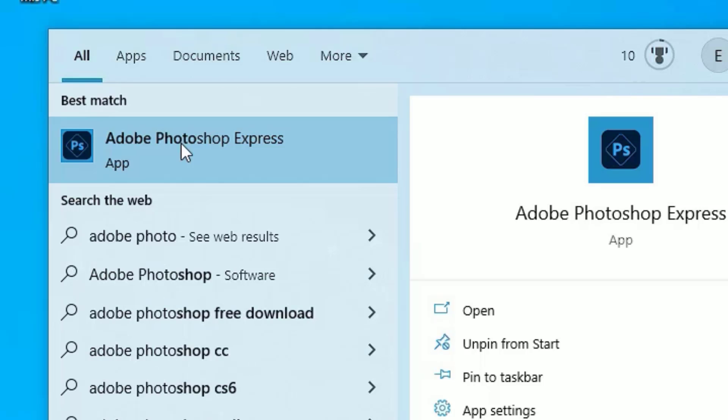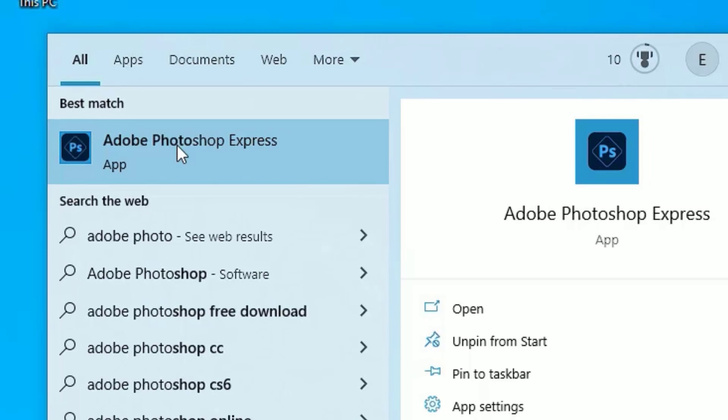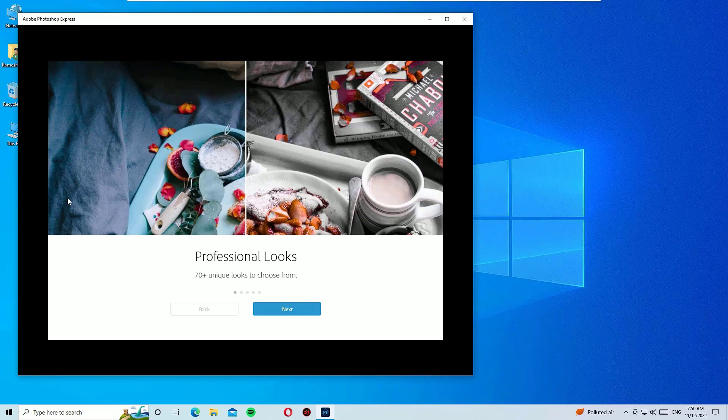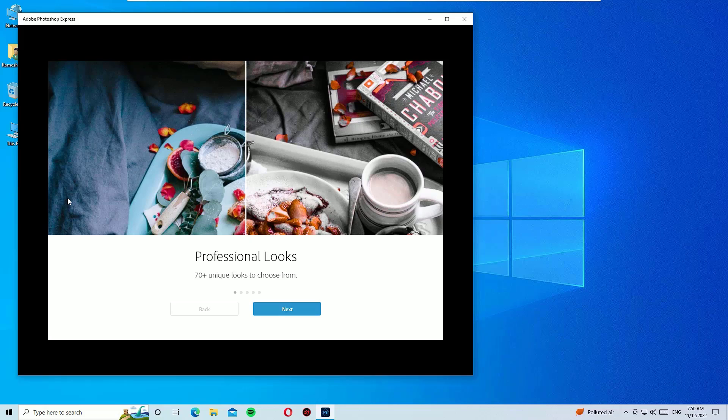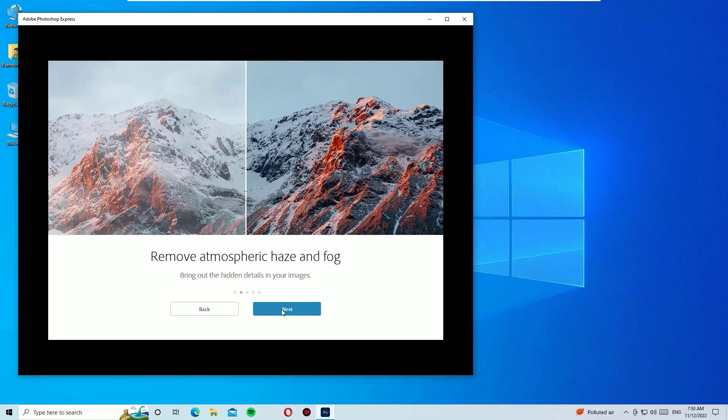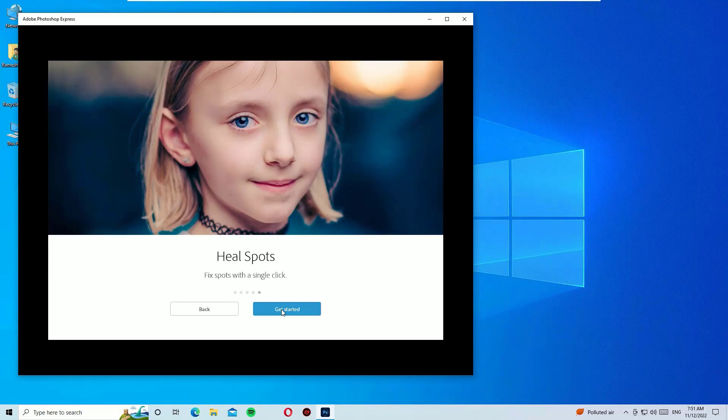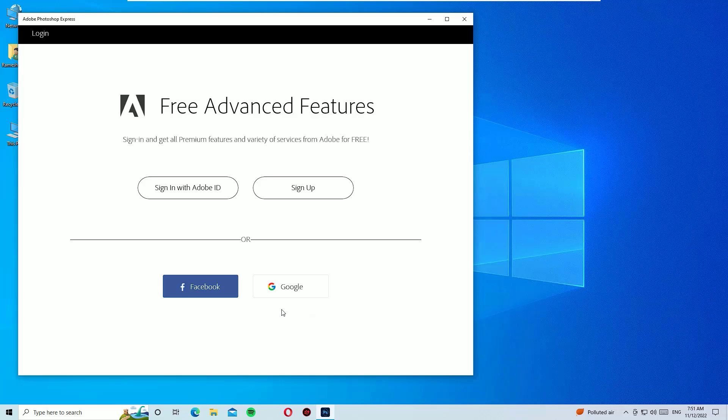Now a welcome window will appear in the first time. Just click on next, next, next, next and get started. You have to sign in to use the free advanced features. Just sign in.